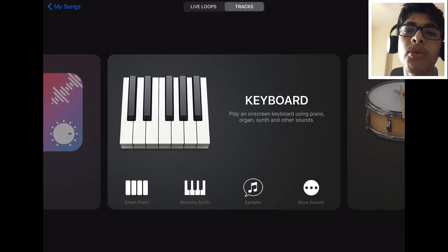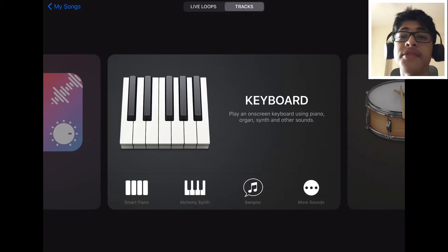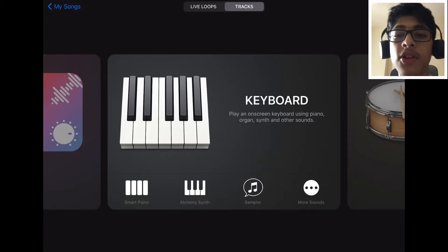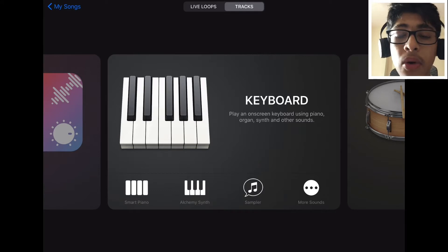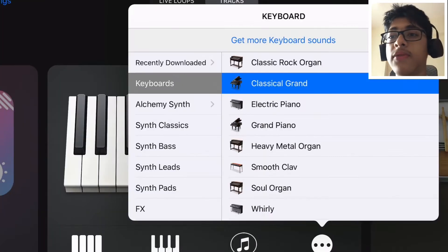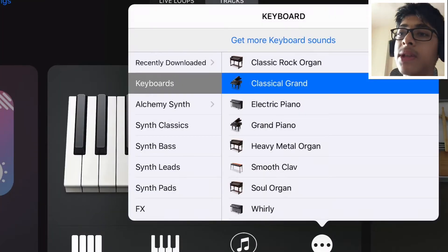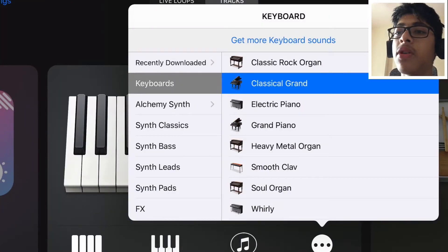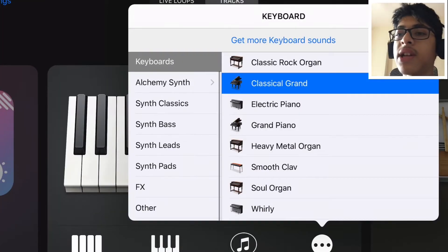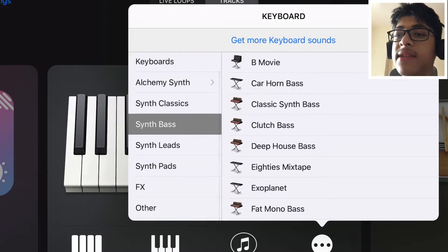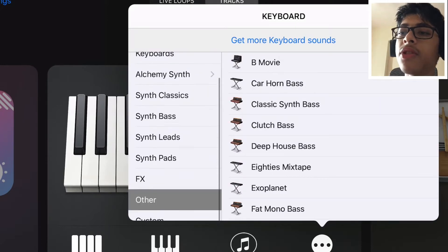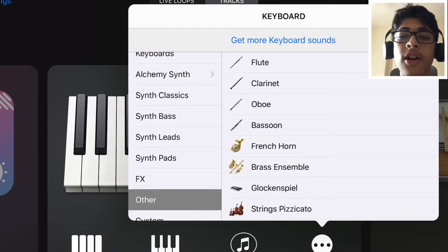The title already tells you what we're going to be doing in this video, so let's dive straight into it. GarageBand already has quite a few sounds of itself — it has all these keyboards, different kinds of bass, and these other instruments as well.